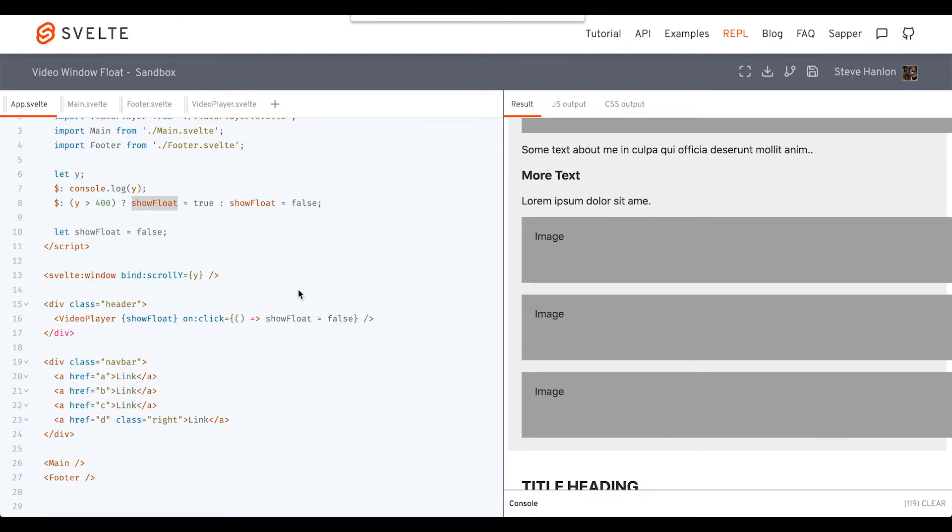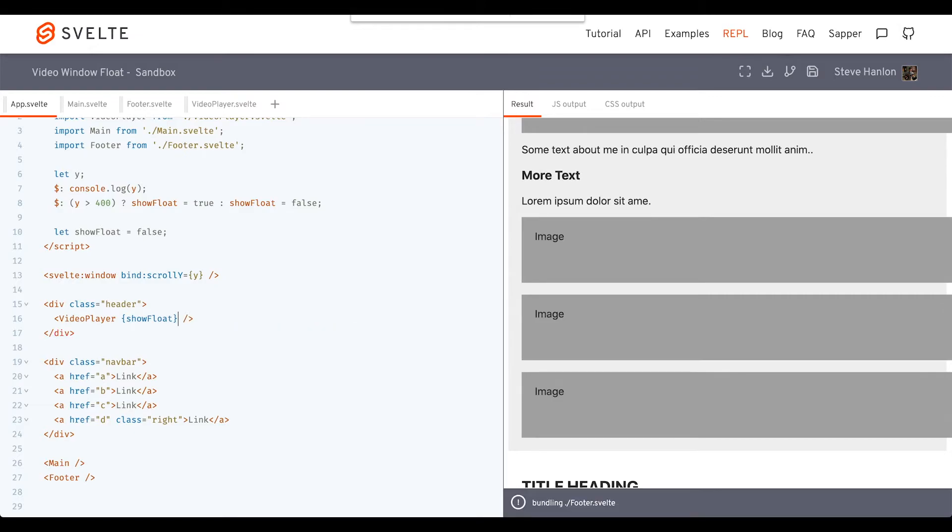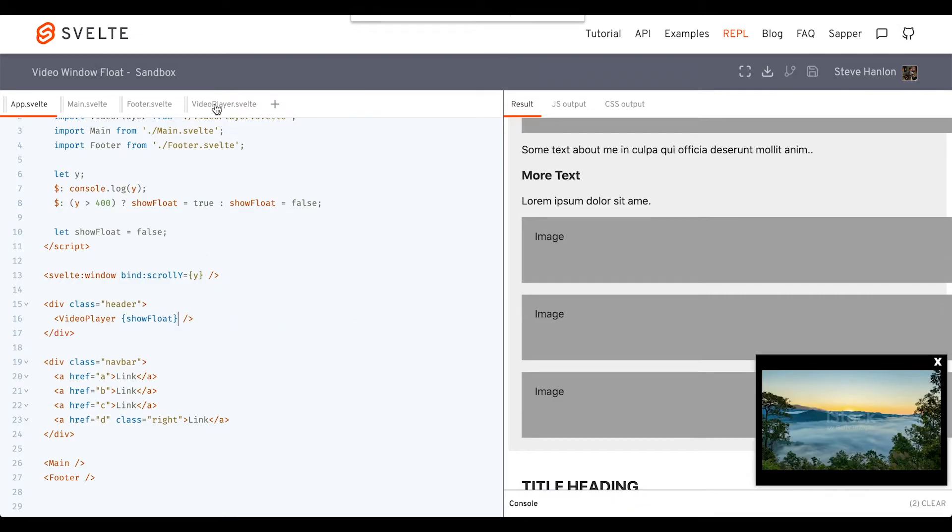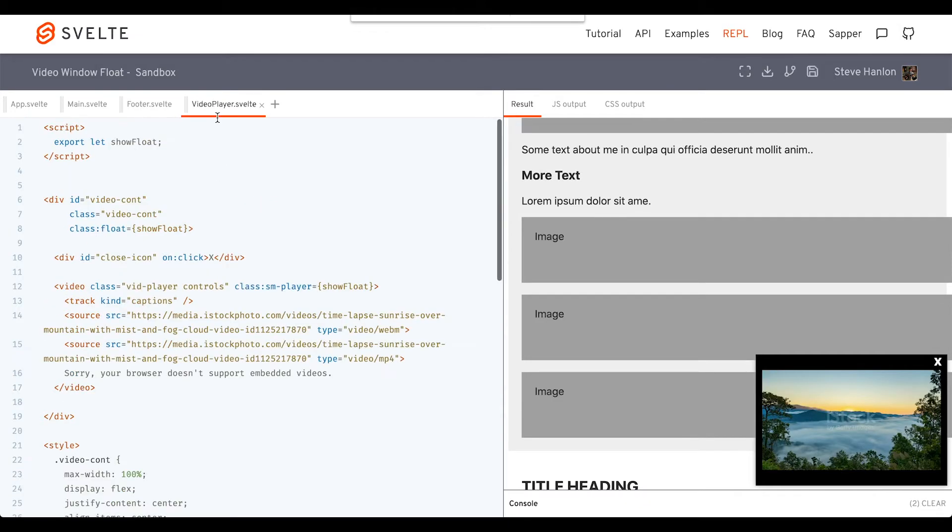So what we can do instead is, instead of putting the on:click here, instead of handling the logic of closing the small video player in the app component, let's handle that logic inside VideoPlayer.